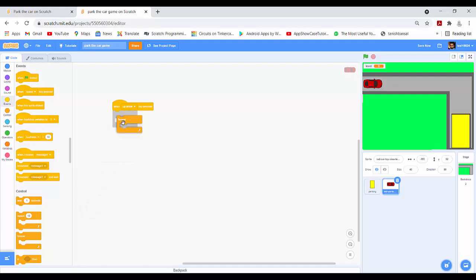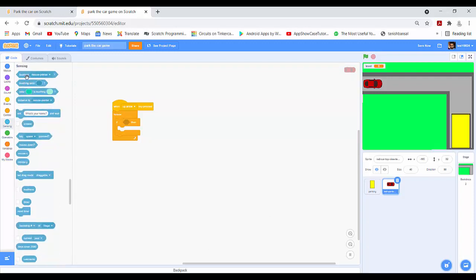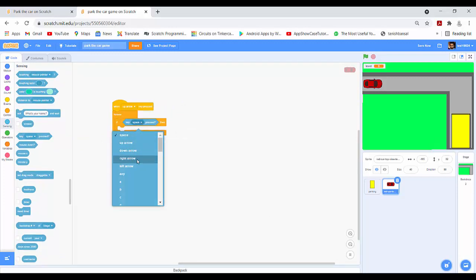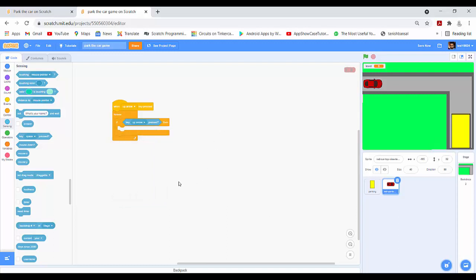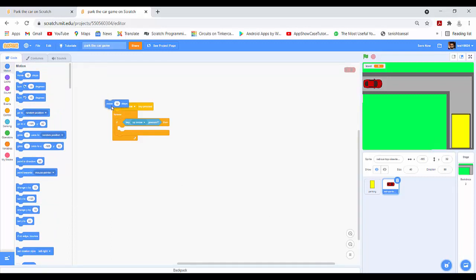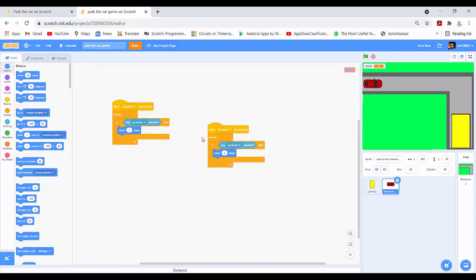Inside the forever loop I will drag an if condition. Inside the condition I will drag the 'key pressed' block. I will drag 'move 3 steps'. Now I will duplicate this block, change it to the down arrow key, and change the steps to minus 3.